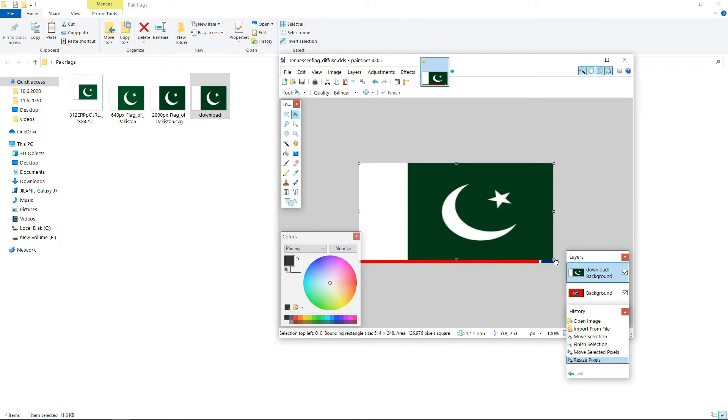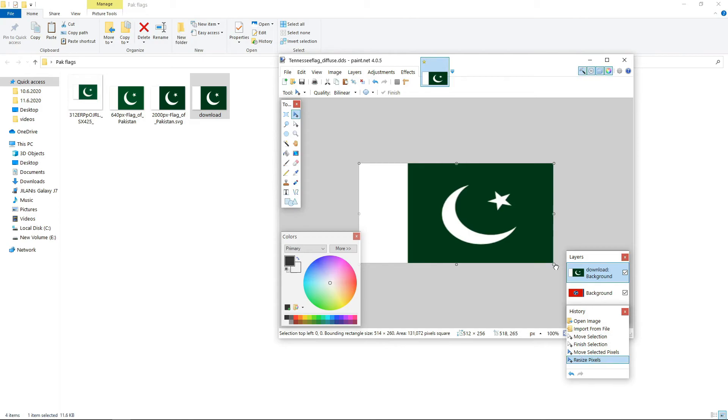Keep it in canvas because it is 512 by 256. We have to keep it in this section.